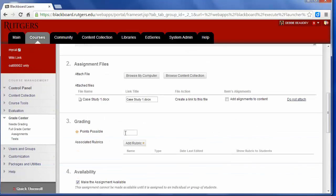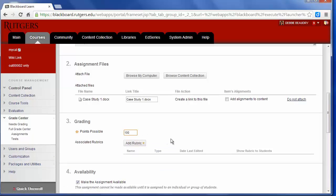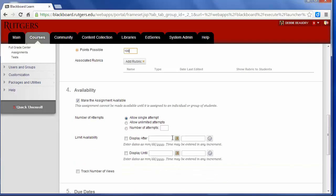Grading points possible. I'm going to say this is worth 100 points, and you can also add in a rubric if you'd like. I'm going to make sure the course is available, and you can allow students more than one attempt to any assignment.